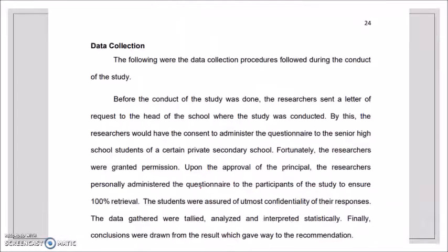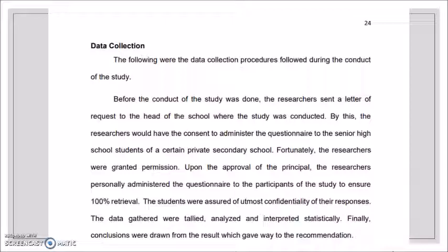Another example of how to present your data collection is shown here. You can pause the video and read through this paragraph.